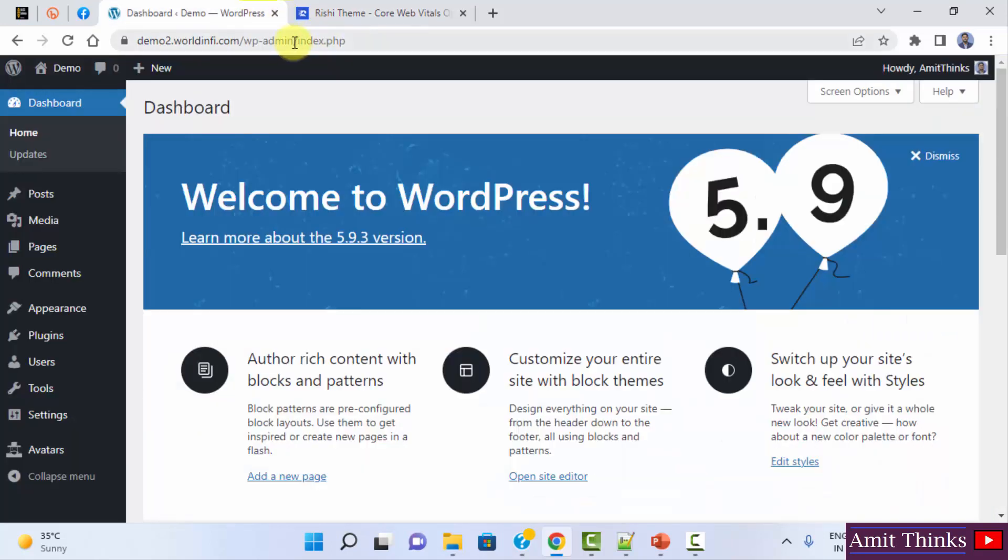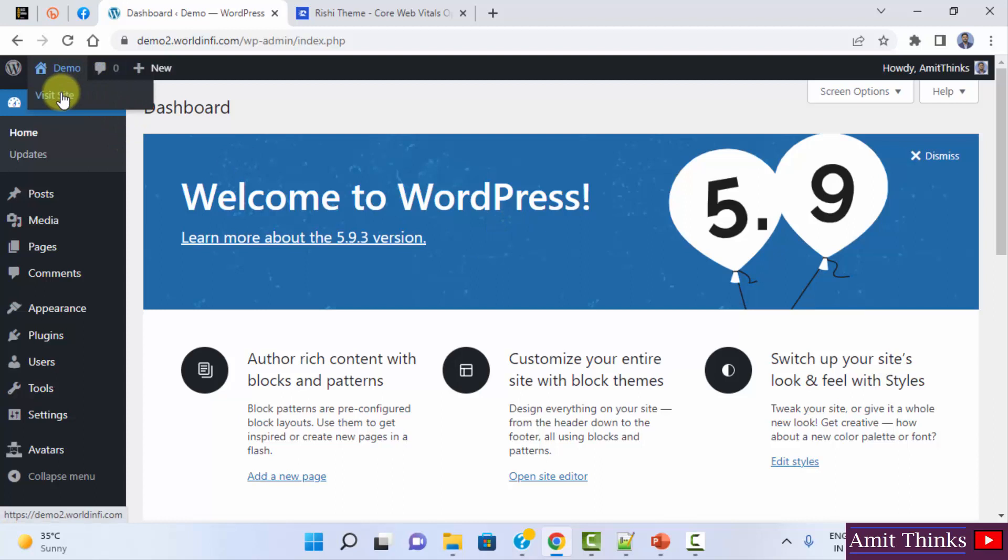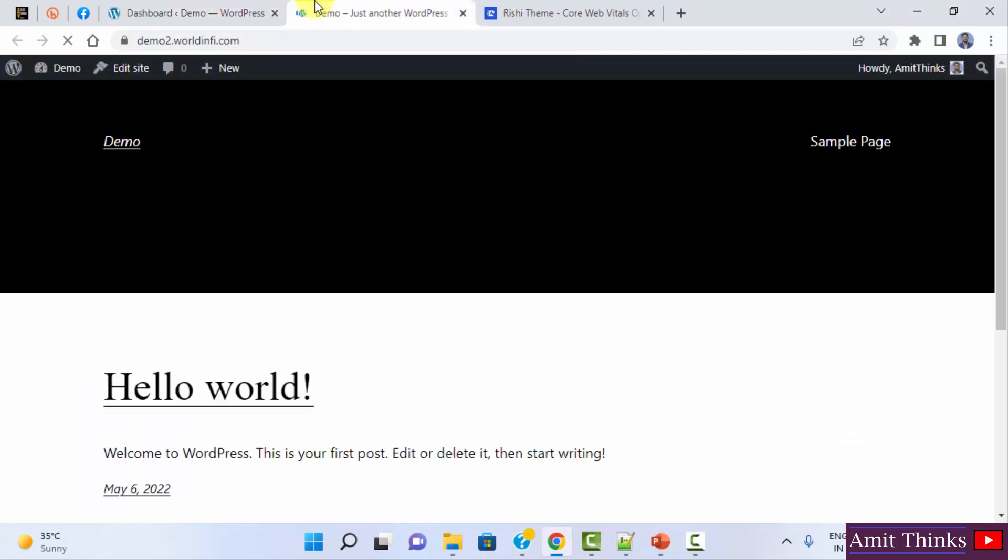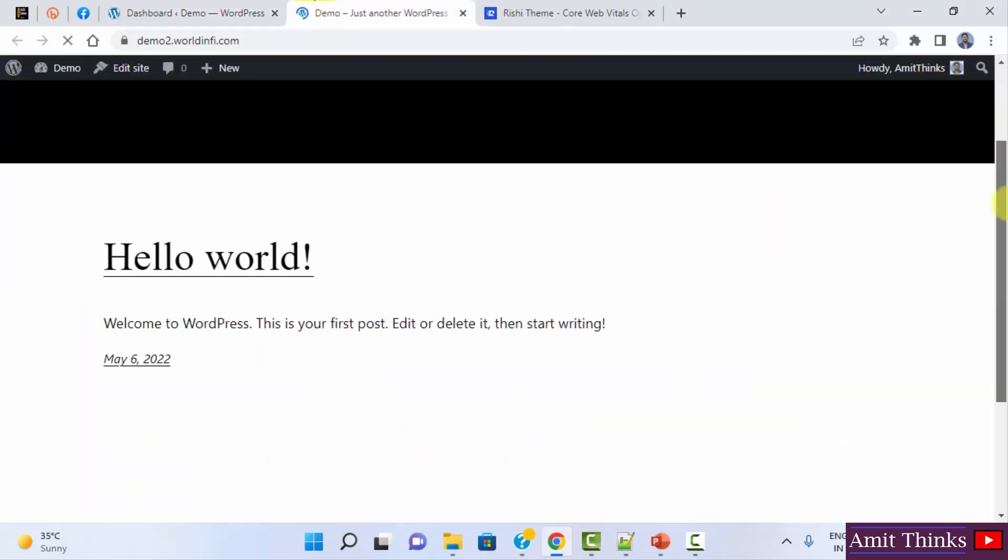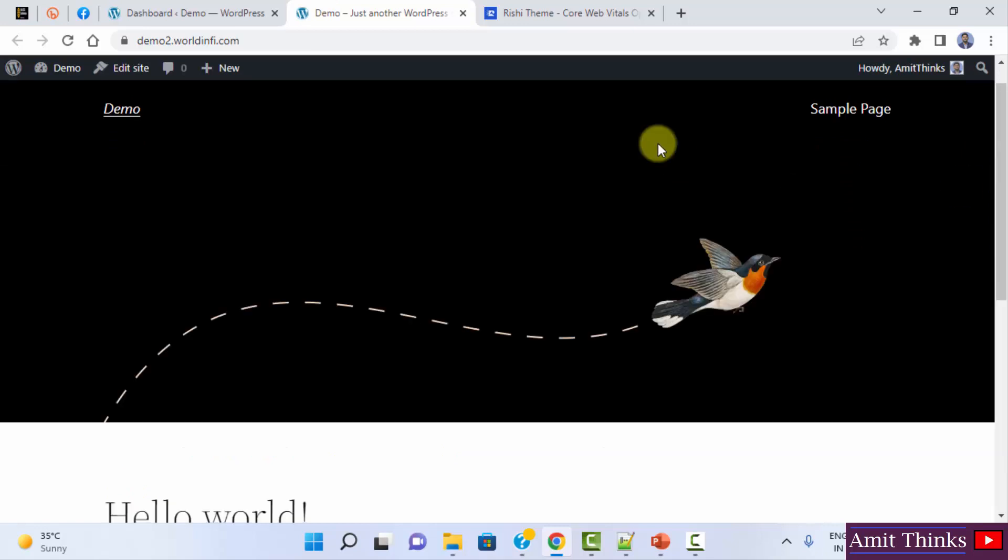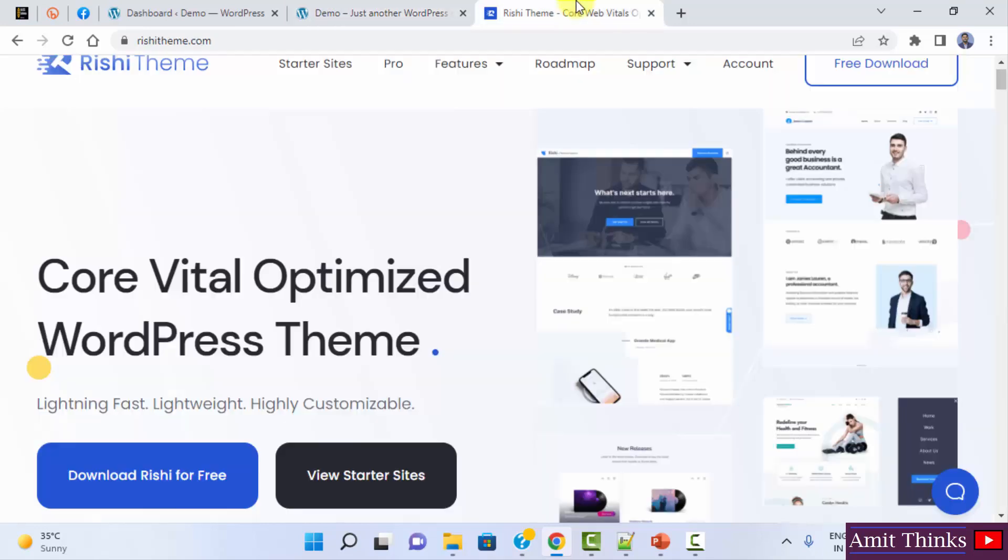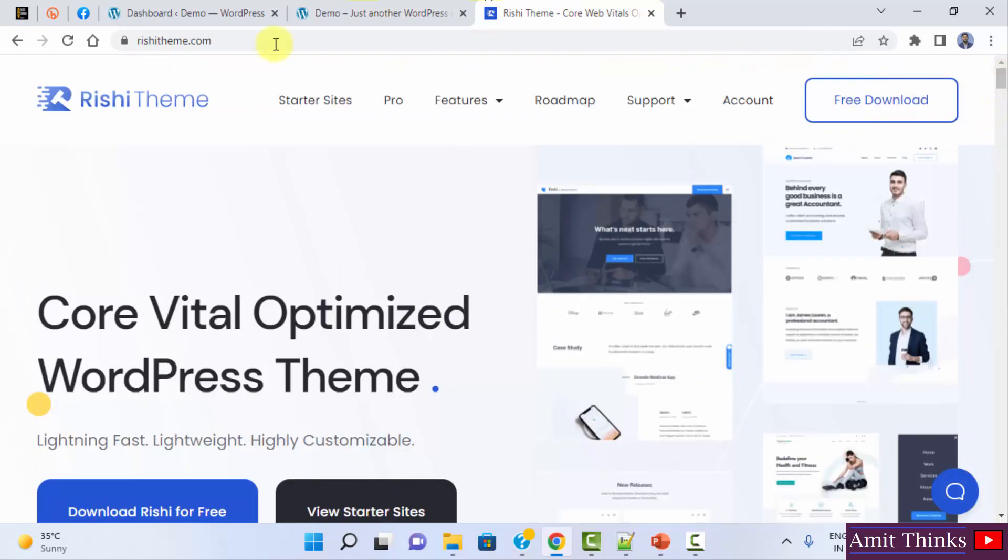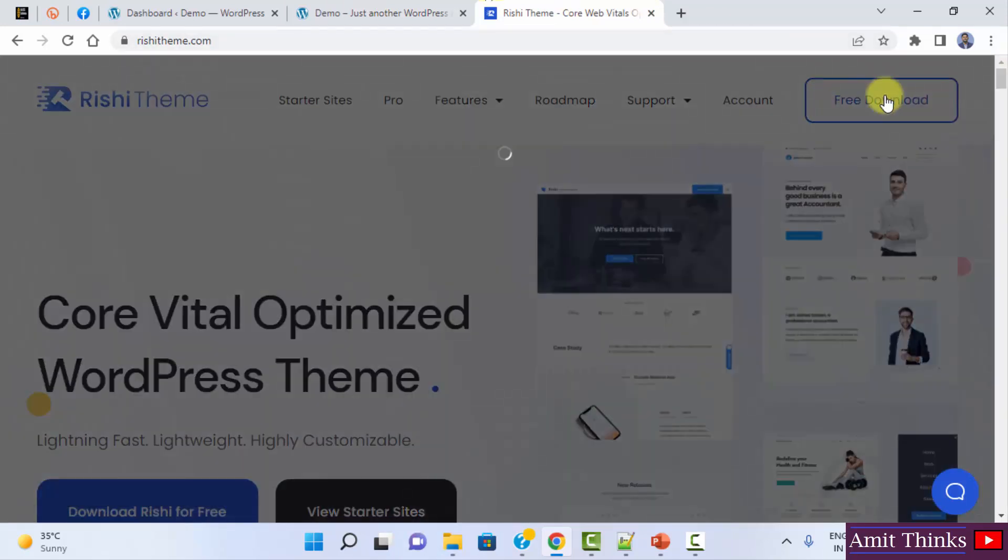So here is our WordPress website. We installed WordPress on it and the default theme is visible when you visit site. This is the 2022 theme of WordPress. We will install the Rishi theme here. Go to the website rishitheme.com, click on free download.